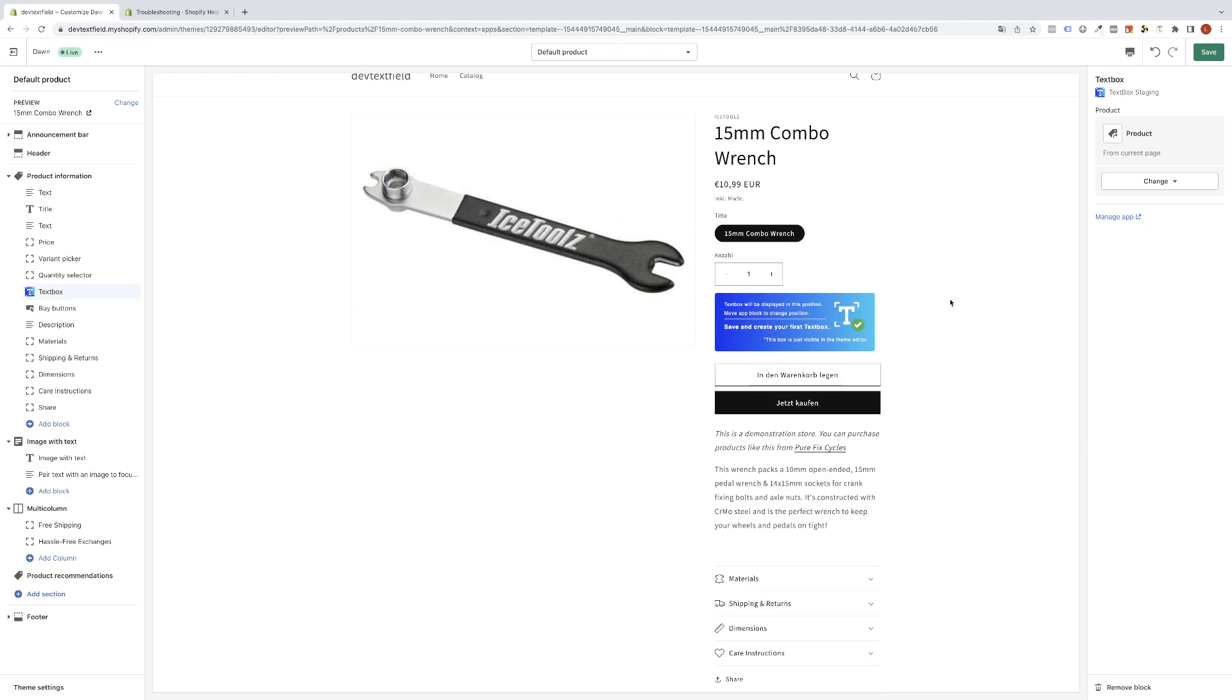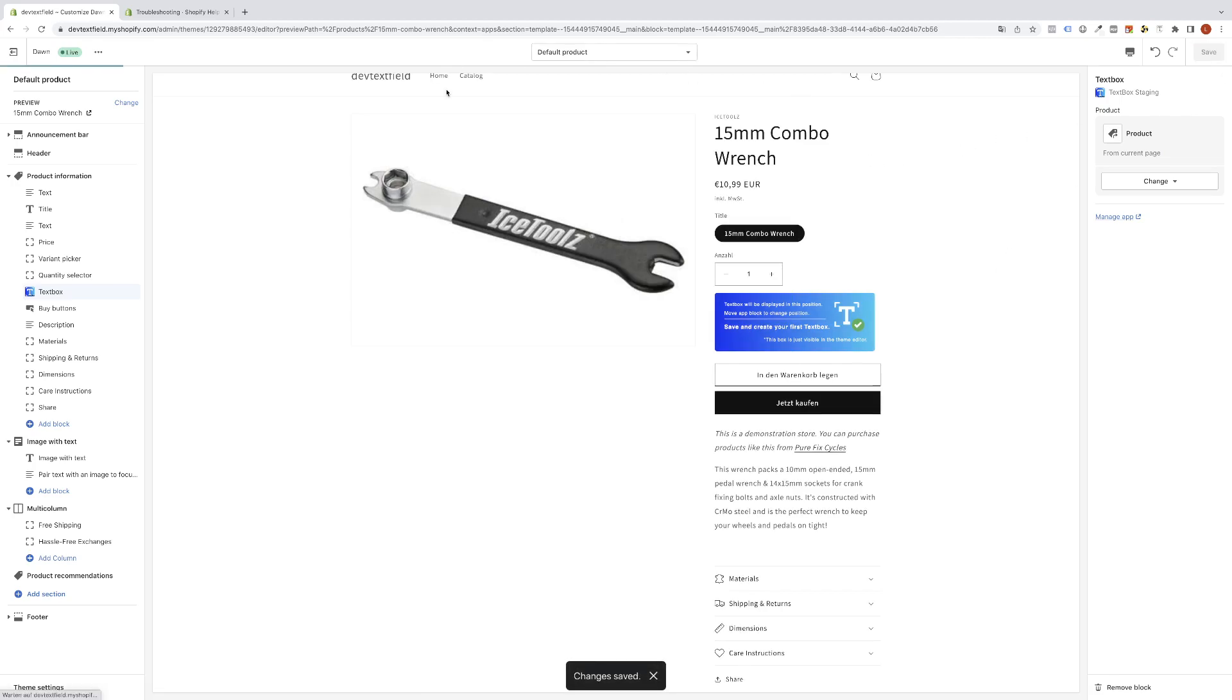The only thing you now have to do is hit the save button, return to the other browser tab, and continue the setup. There you can create your first textbox and decide where you want to display it on which product.